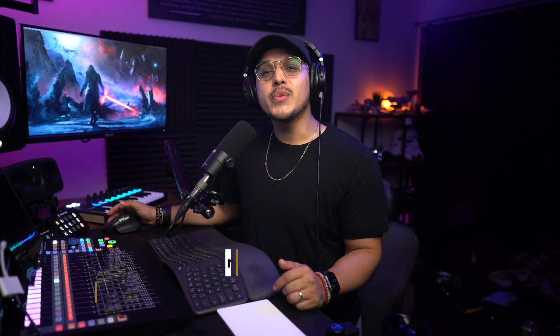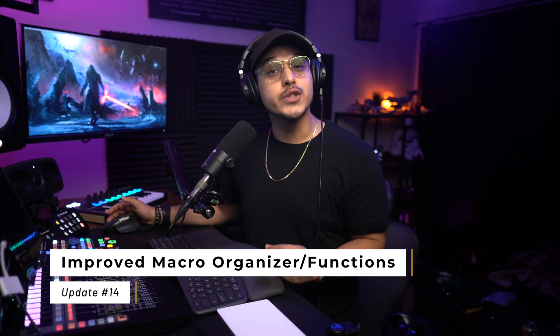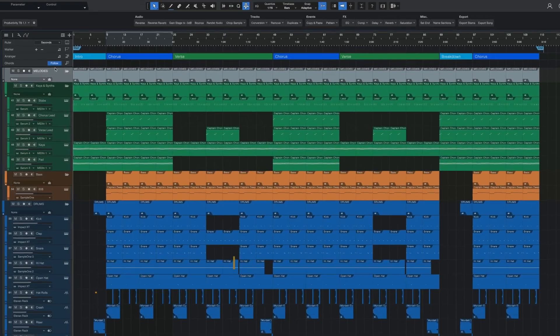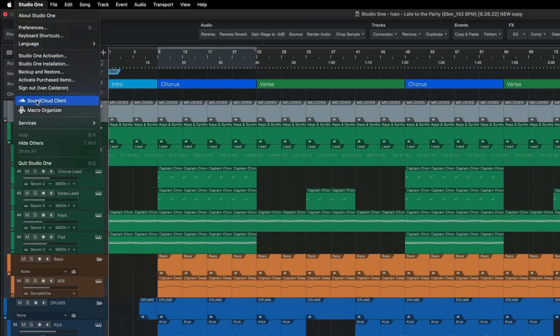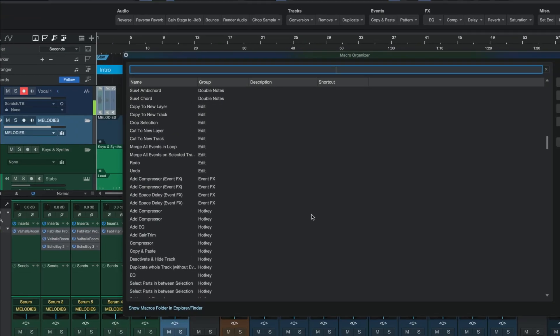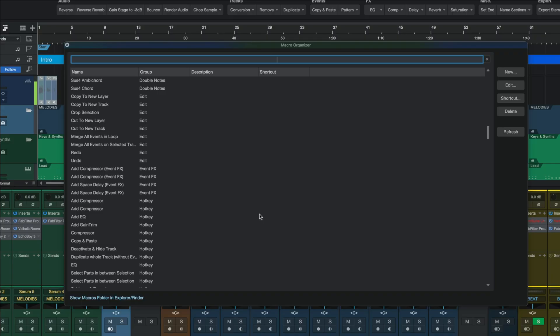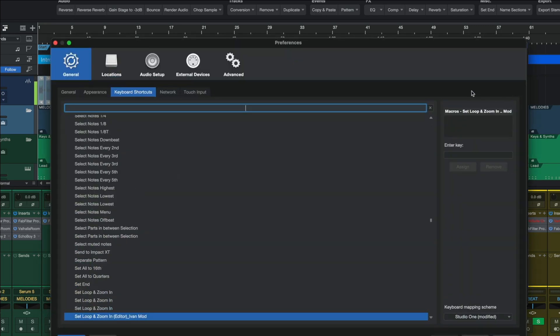Last but not least, we have some improvements to my absolute favorite feature in Studio One: macros. If you go ahead and open up your macro organizer, you're going to see that we have a couple of new things here. First, we finally get a search bar so you can quickly and easily search for any of your macros. Additionally, once you find the macro that you're looking for, you can then click on this little shortcut button that will bring up the shortcuts pop-up window, and from here you can easily set a keyboard shortcut to your macro. Before, both of these were only available in the keyboard shortcut window, not from the macro organizer, but now with this update, things should be a little bit more intuitive.